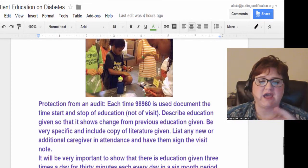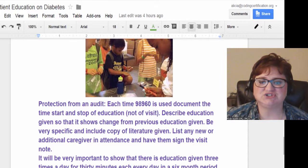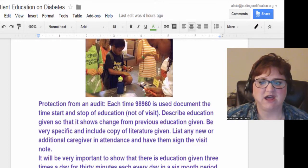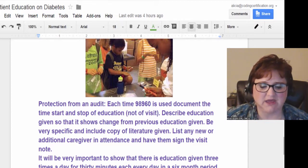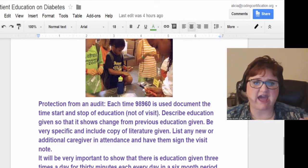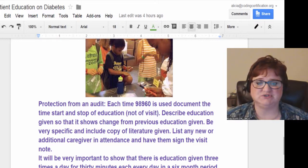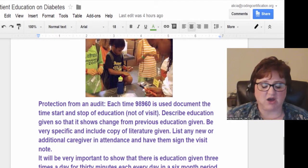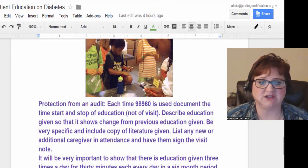You must describe the education given so it shows change from previous education. Be very specific and include copies of the literature given. In home health, physical therapists would attach photocopies of exercise documentation given to patients — for example, after recovering from a broken hip. An auditor could then verify all the work was done. You would need similar documentation when delivering a specific curriculum.